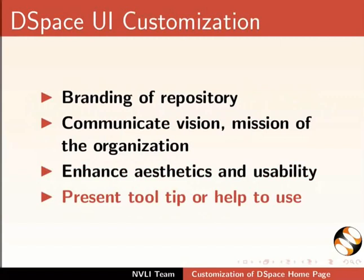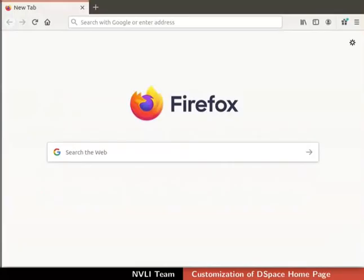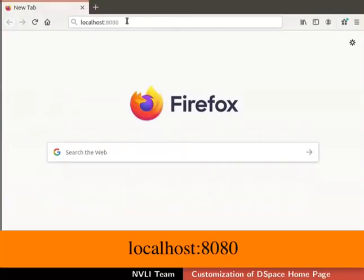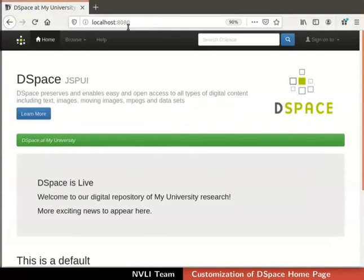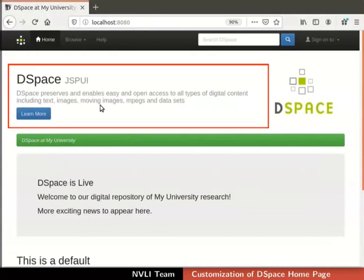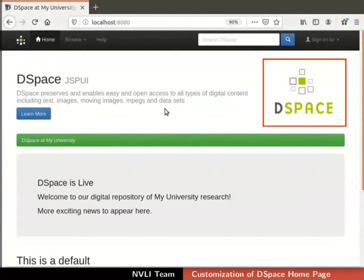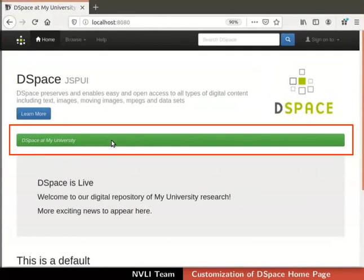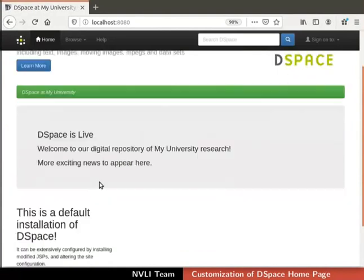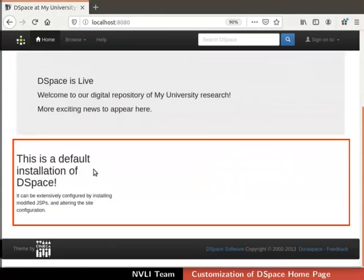Now let us understand the different sections of the DSpace home page. Open a web browser. In the address box, type localhost colon 8080 and press Enter. The DSpace interface opens. We have a navigation bar logo located at the top left corner. Below that we have the banner section. The DSpace logo is located next to the banner. Below the banner section, we have a green color bar called breadcrumb bar. Below the breadcrumb bar, we have top news and sidebar news sections.